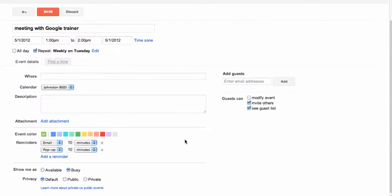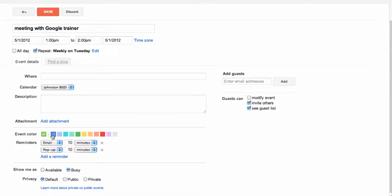You can add event details such as location, which calendar this event will appear on if you have multiple calendars, and also a description of what will take place at this event.